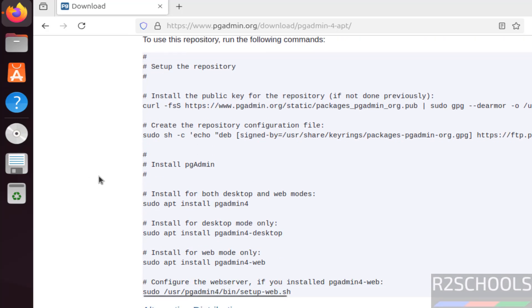Also see here we have the two types of pgAdmin modes, Desktop mode and Web mode. So we will install both the modes on Ubuntu 24.04.2.